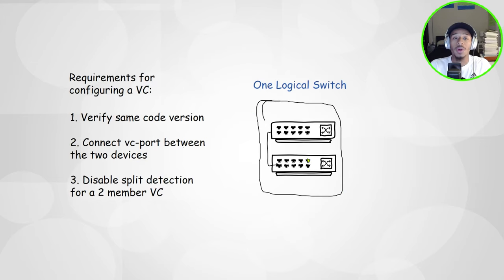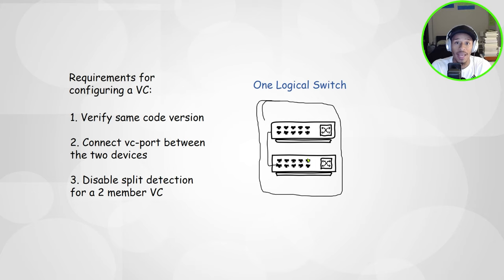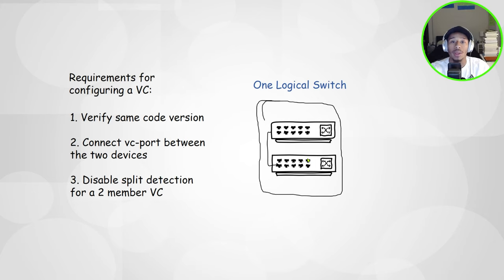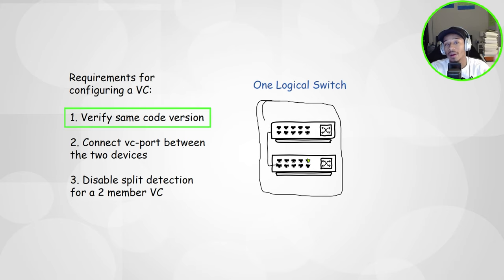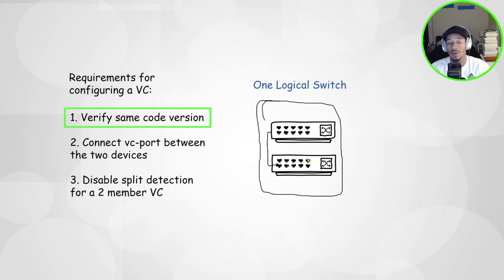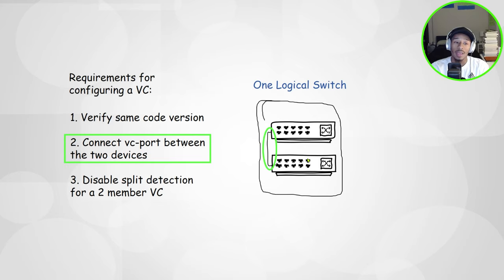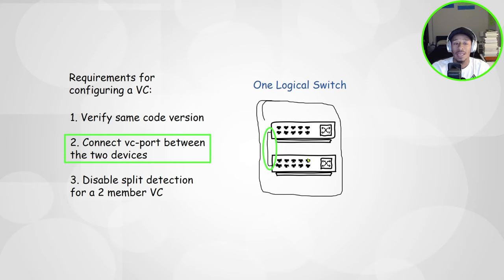So what are the requirements in order to configure a virtual chassis on Juniper? There's two main requirements in order to bring this virtual chassis to life. Number one, verifying that both of these devices are running on the same version of code. Next, we need to configure a VC port between these two devices.